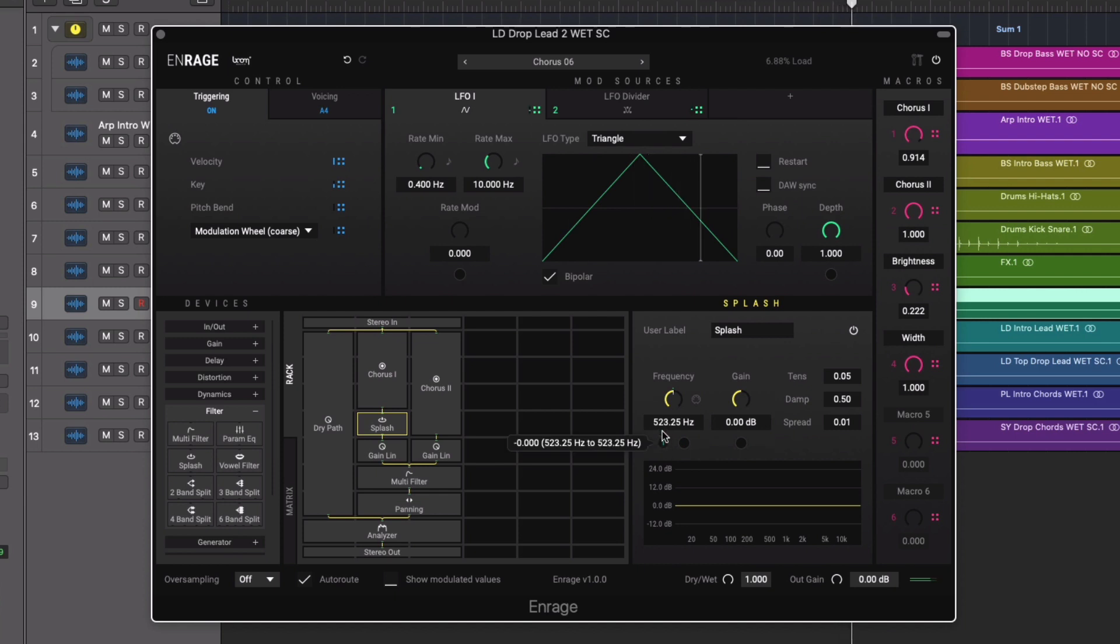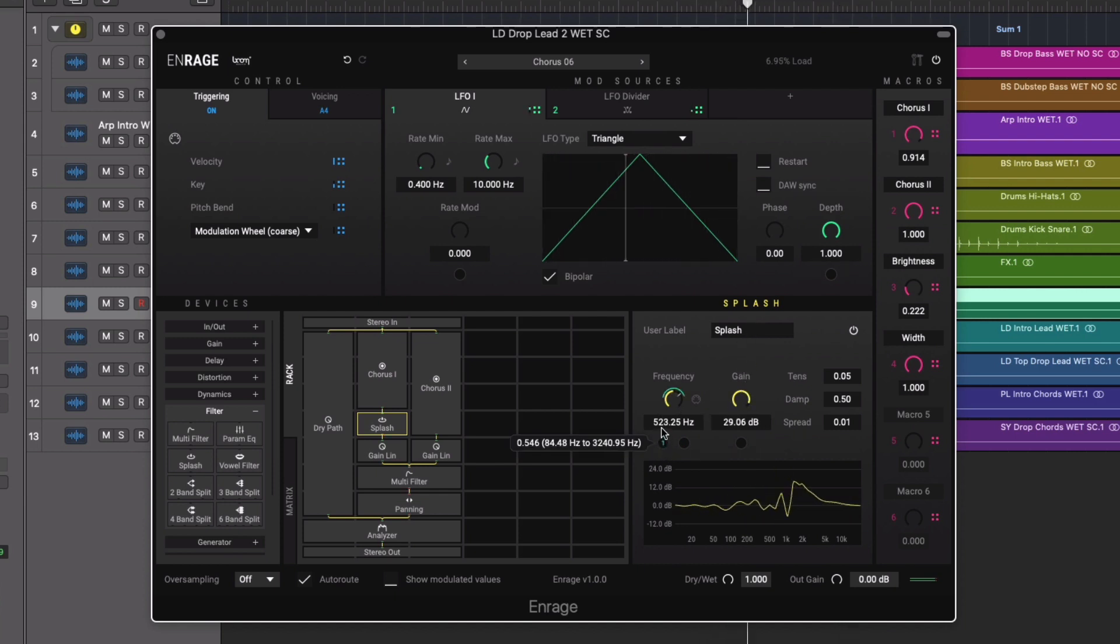Ten different modulation sources are also included that can be directed to both any effect parameter as well as each other.